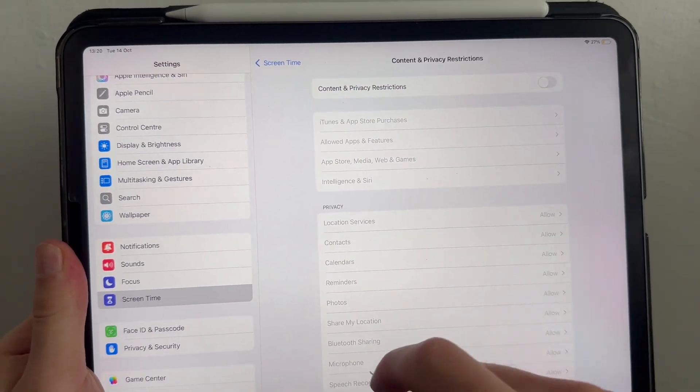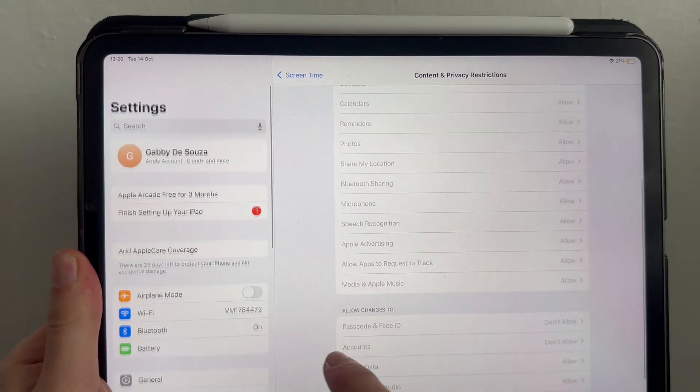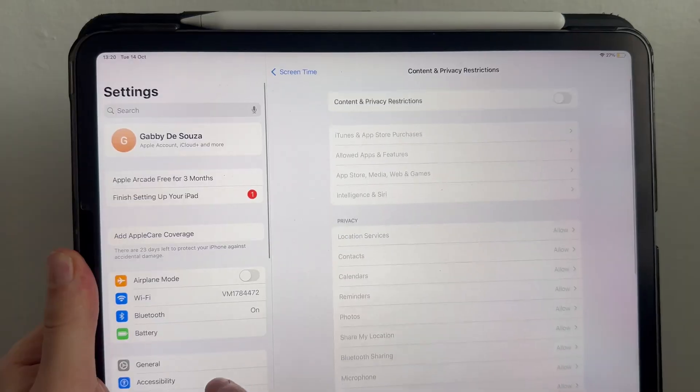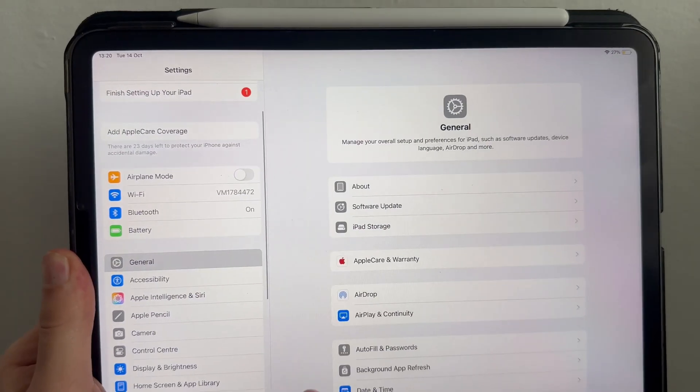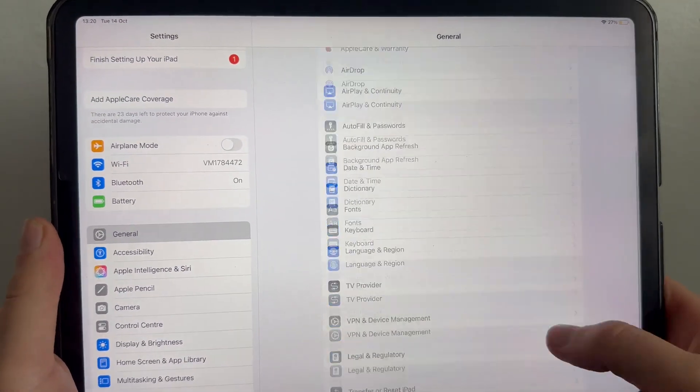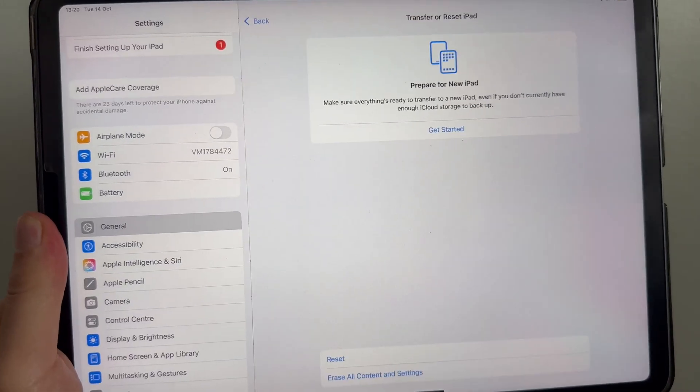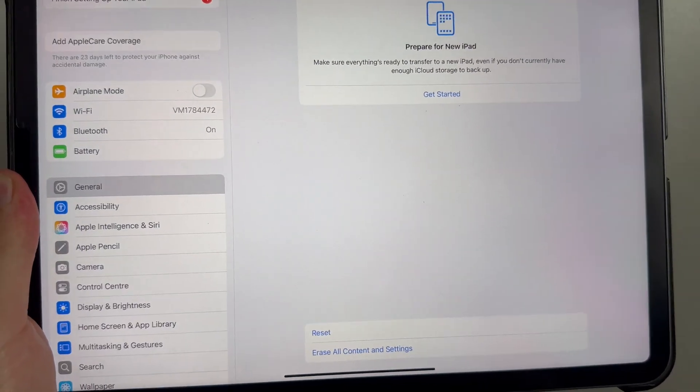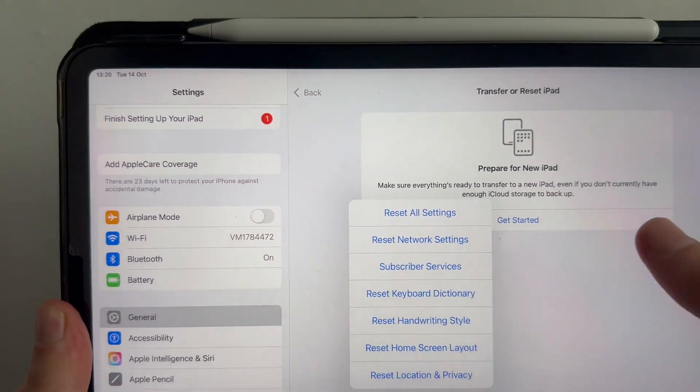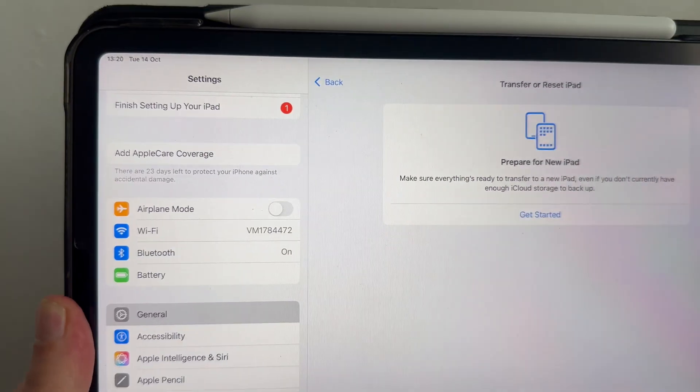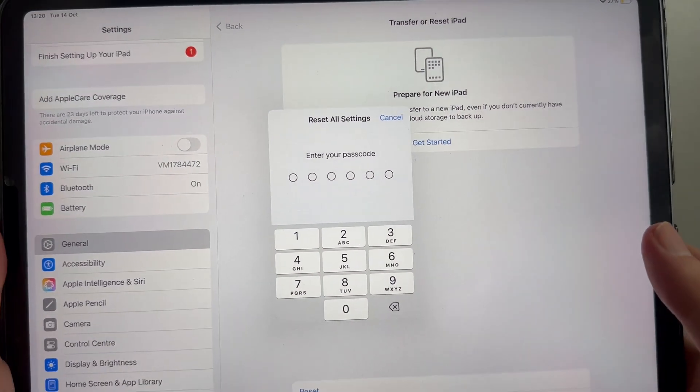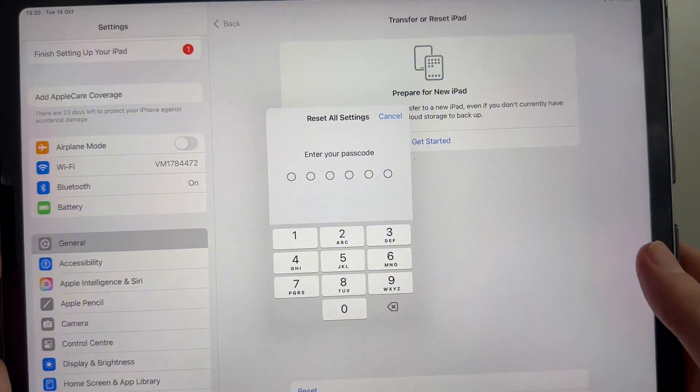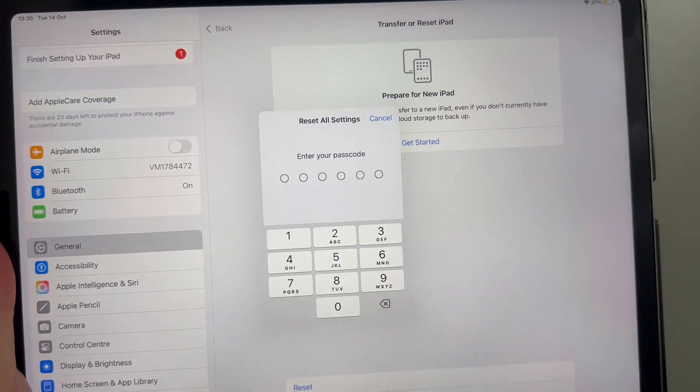If you have tried all of the steps so far and it's still not working, the final solution is to open up settings and click on general from the left navigation. Scroll down to the bottom and click on transfer or reset iPad. Click on reset, and then press reset all settings. You'll need to enter the passcode to your iPad, and once you've reset the settings, you can check to see if that solves the issue.